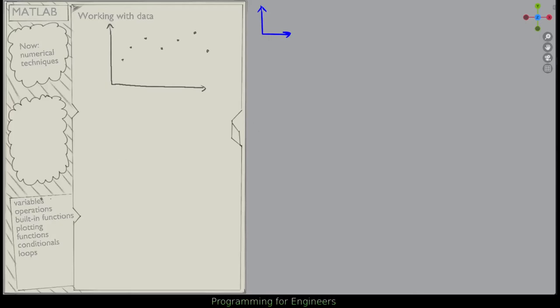All right, so we've kind of gone over all the foundations of MATLAB now. We've gone over variables, operations, built-in functions, and we've gone all the way to loops. So now we're going to be building off of that and going into numerical techniques. When you have data, MATLAB is used a lot to deal with data because it can store data in matrices, so it makes it really good for a variety of things.